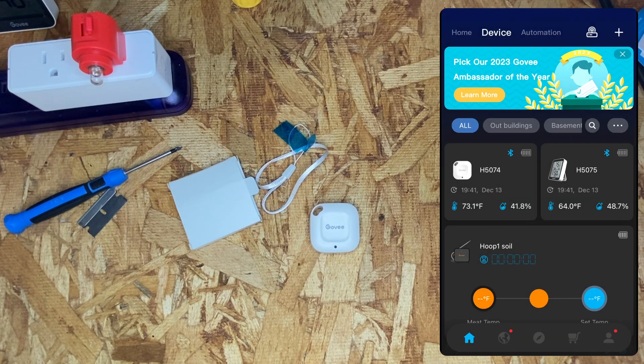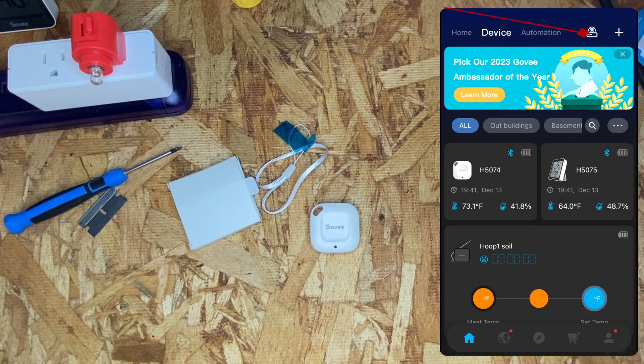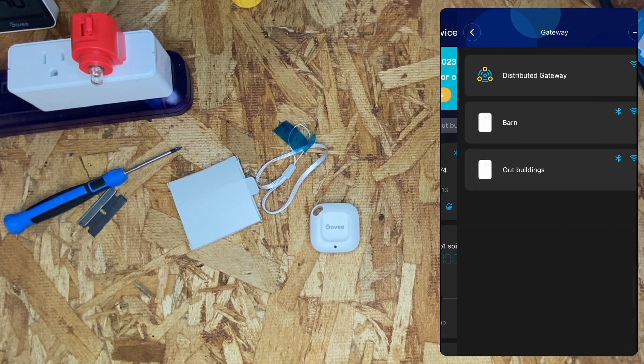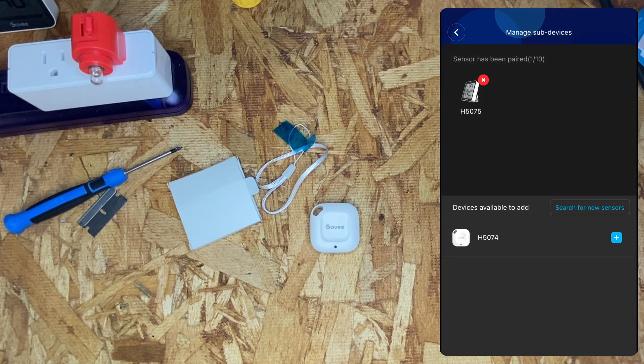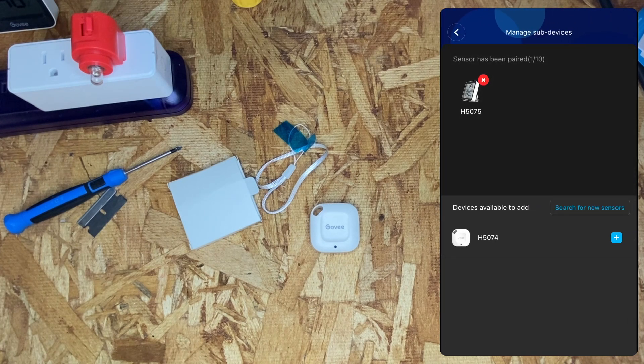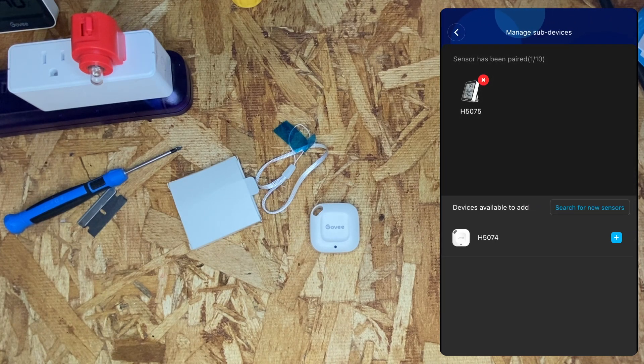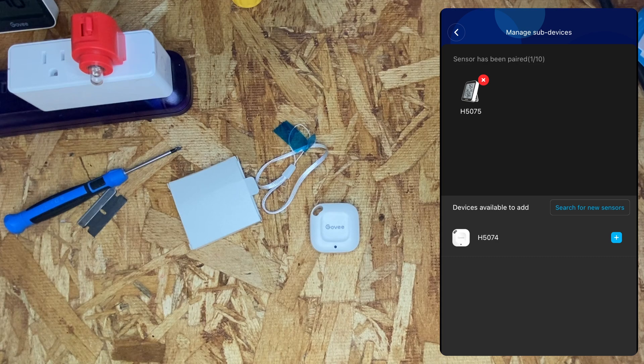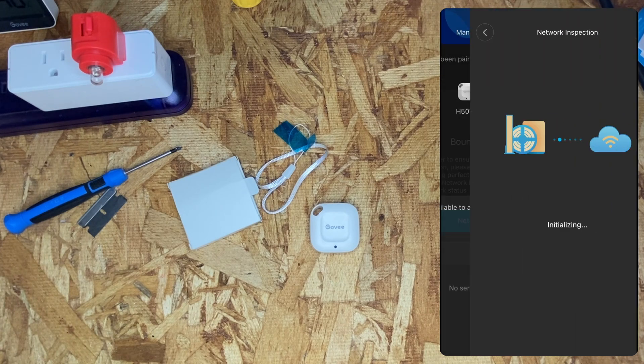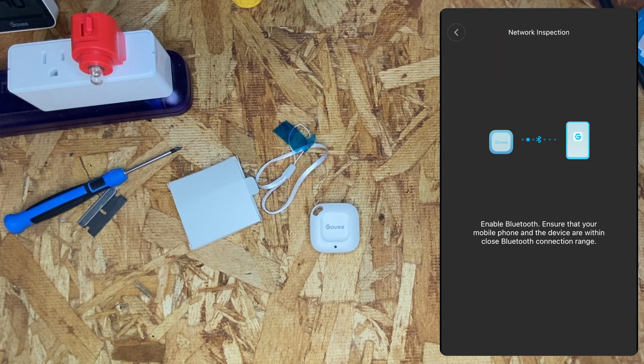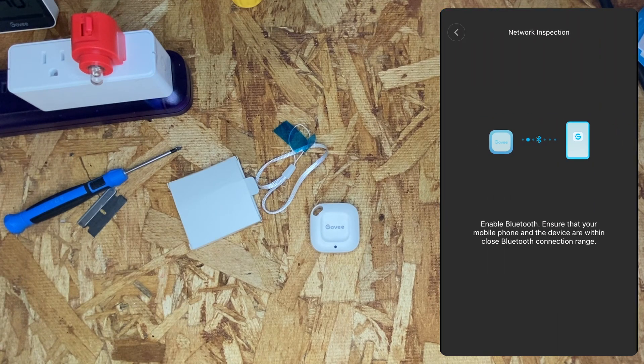Go back to the devices menu, click on the gateway icon, select a gateway, and then manage sub-devices. The list of available devices will be below. It may ask you to do a network inspection. Go ahead and complete that.